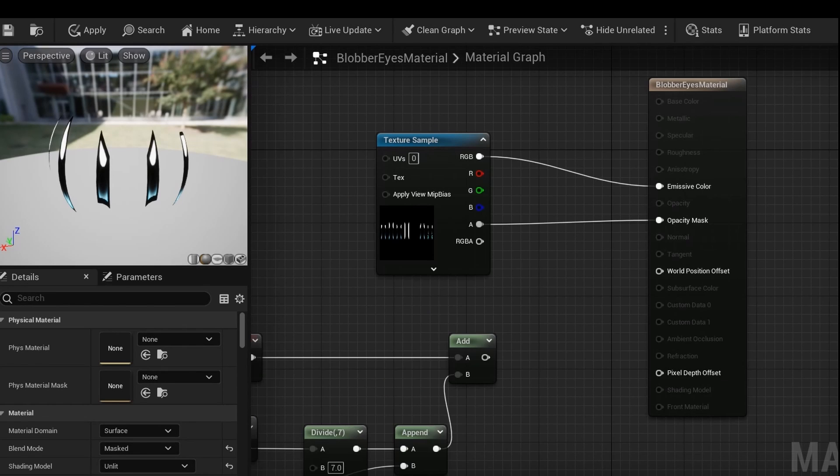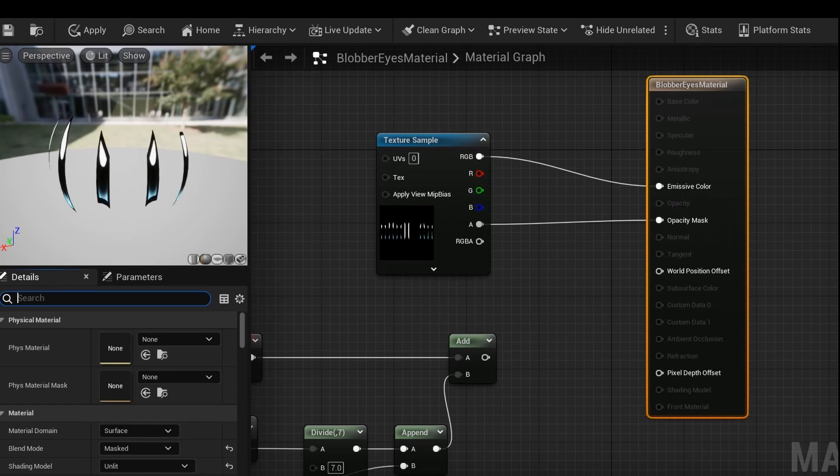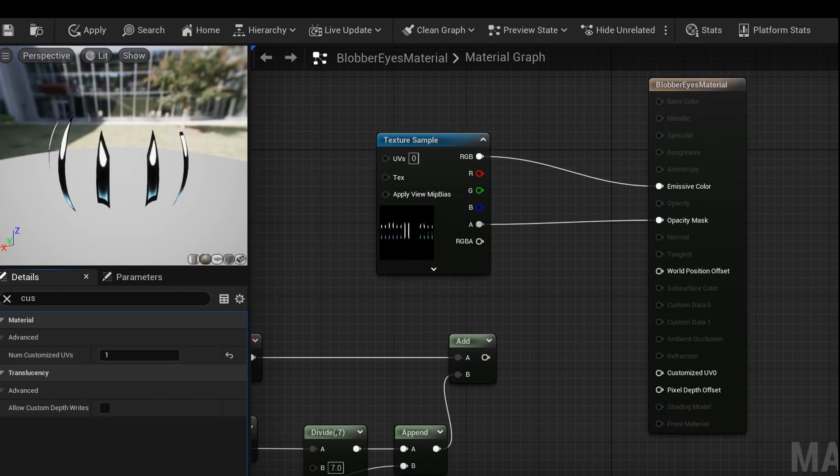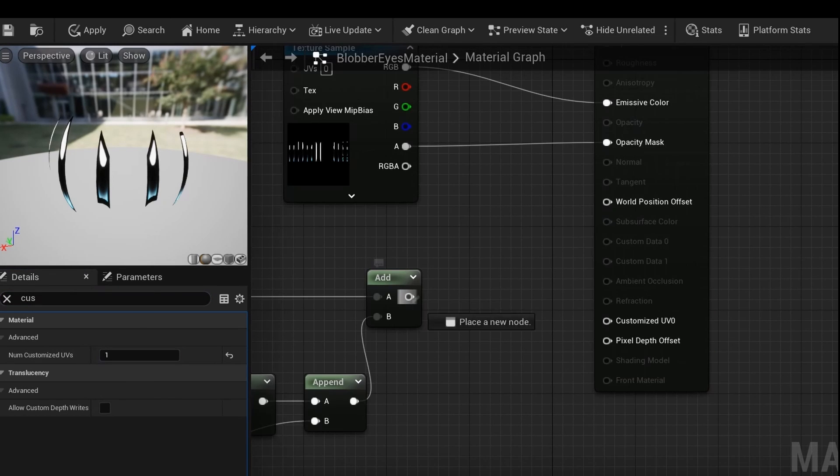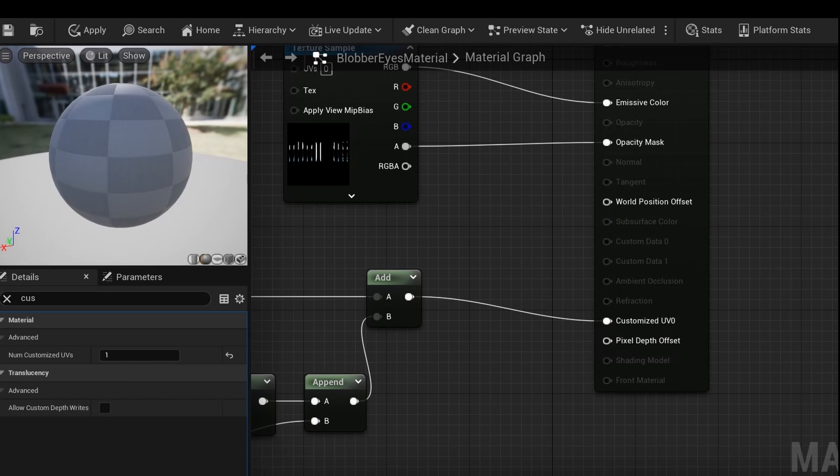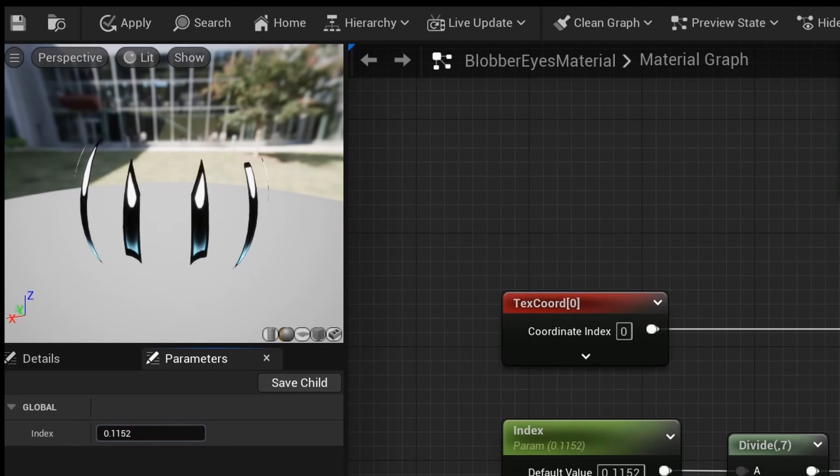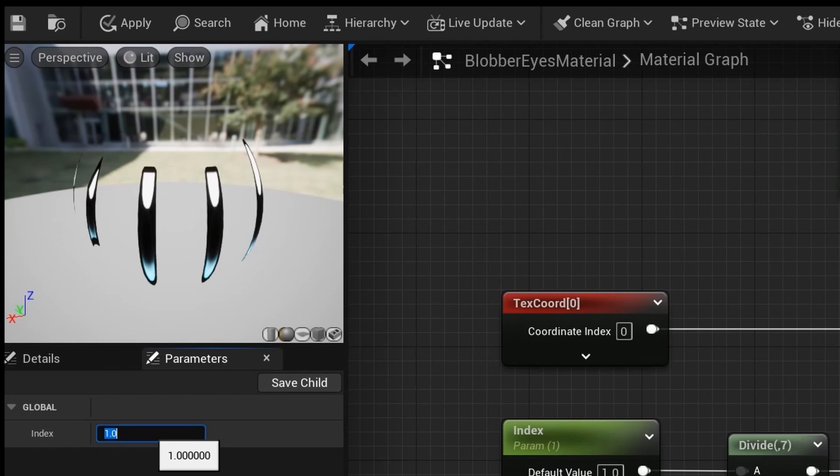Now, on the material output, increase the number of customized UVs to 1, then plug the add into the customized UVs slot. Now you should be able to change the face by increasing the value in the offset.